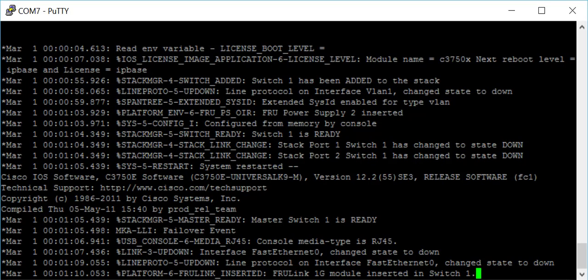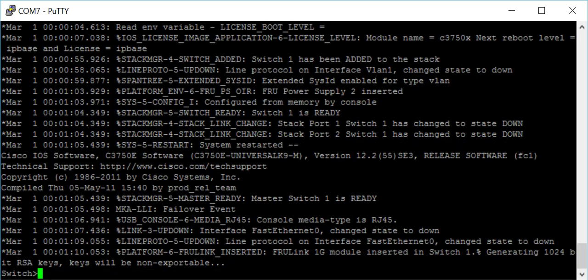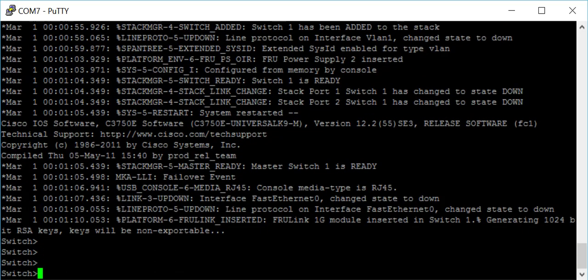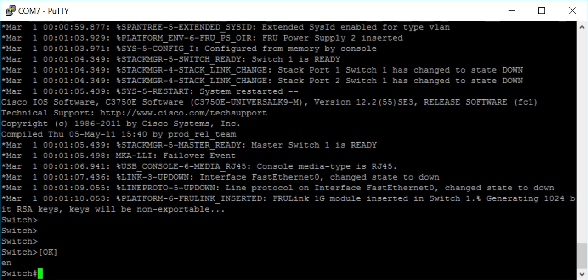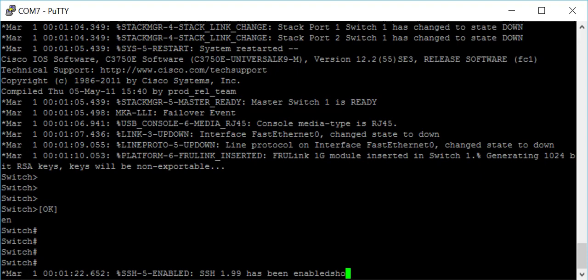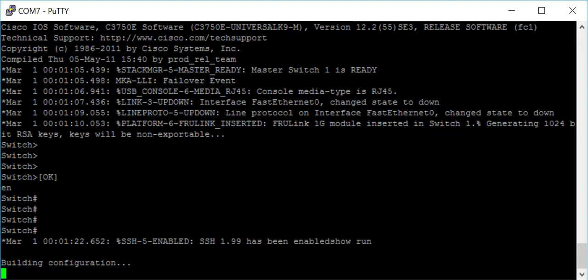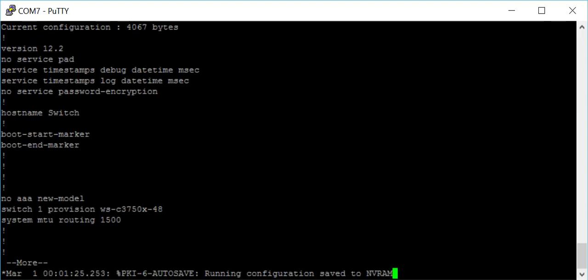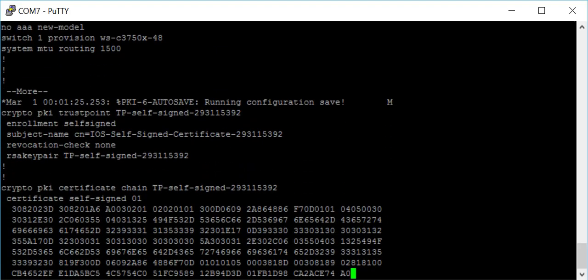Again, this switch is now reloaded so we can see that we actually have access to this switch now. And there we go.